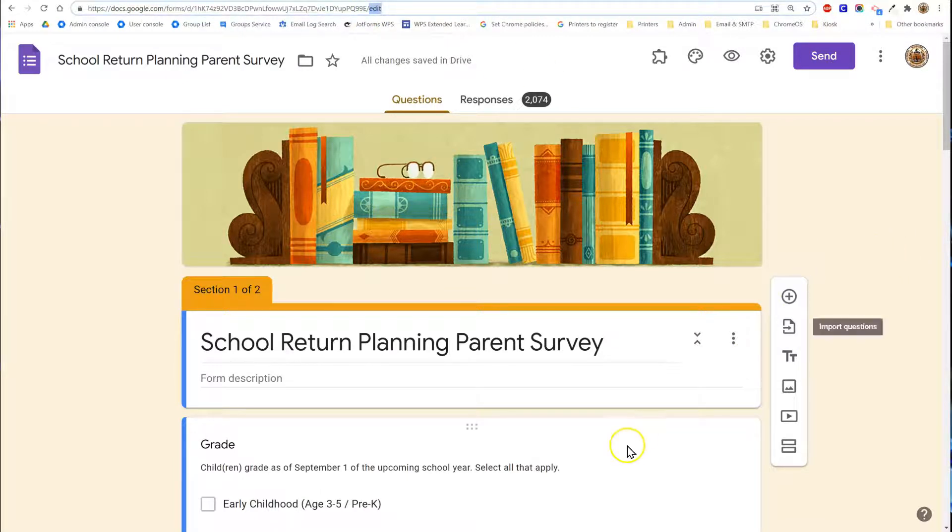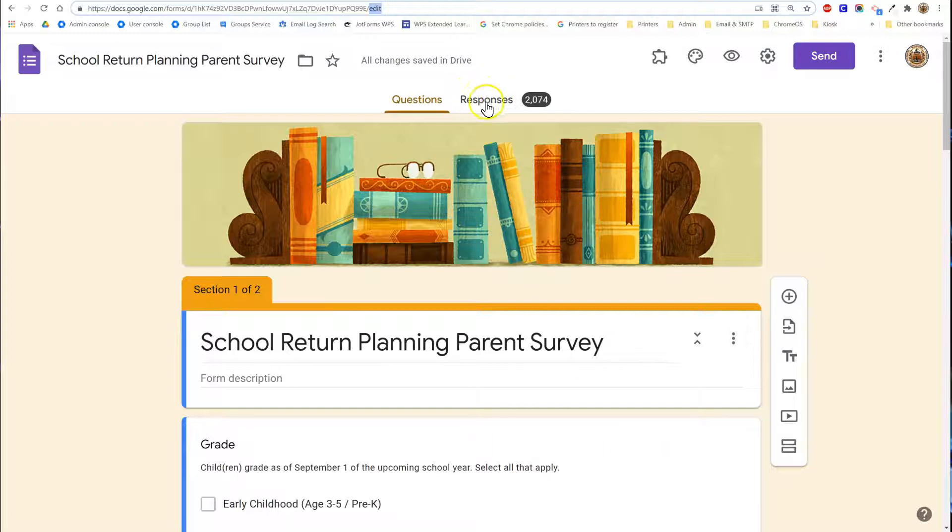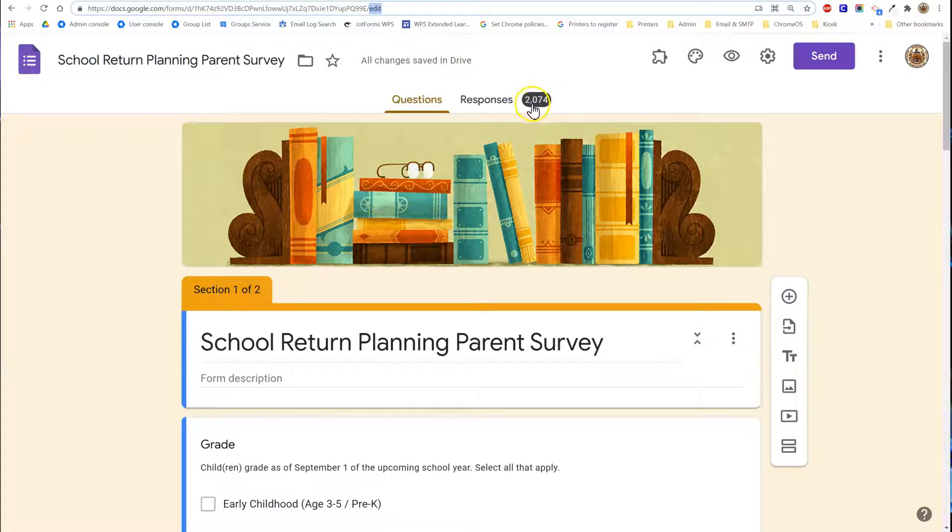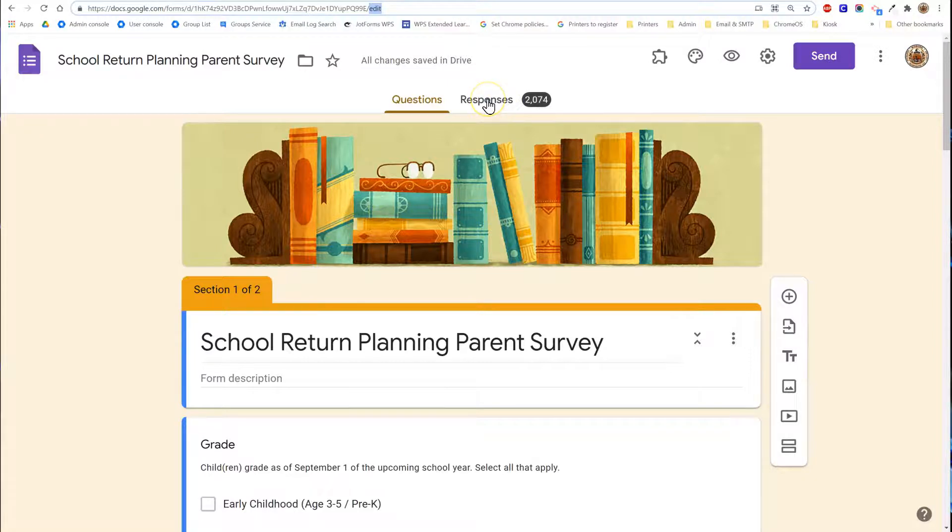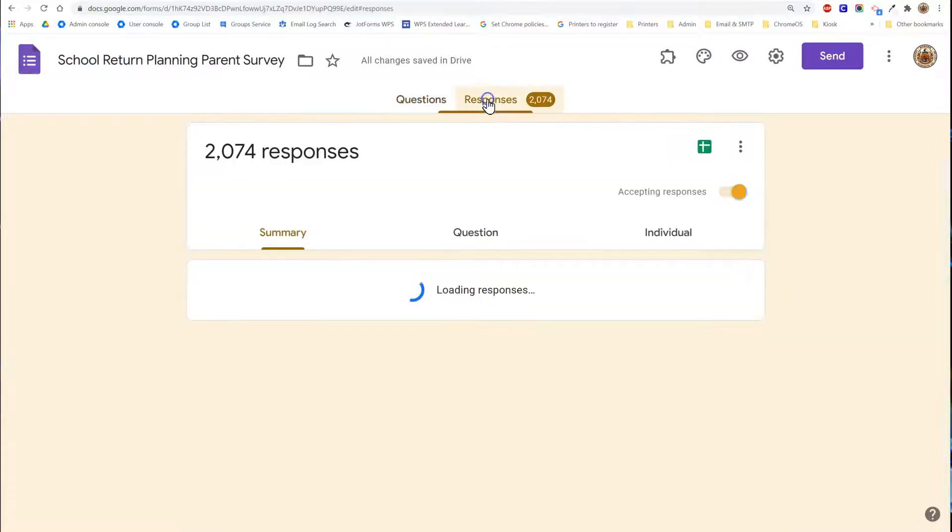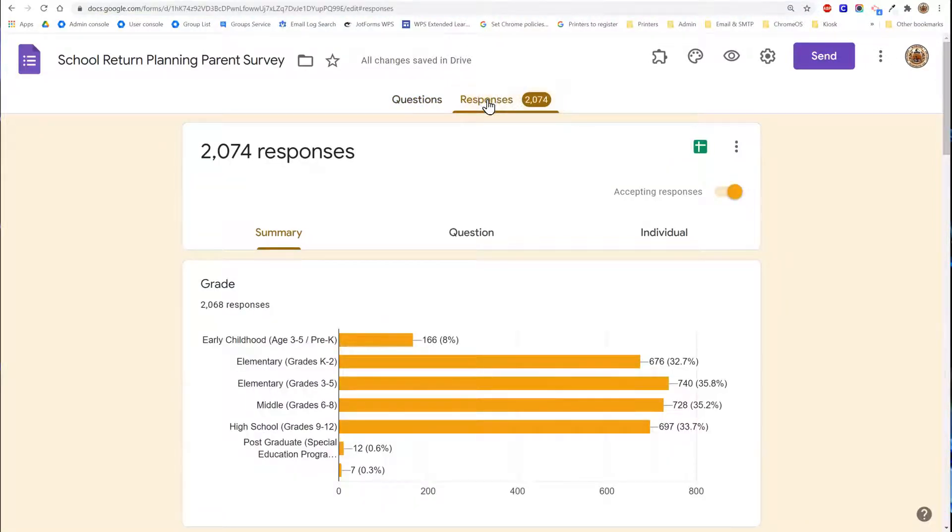Once you're in the editable version of the form you're going to click on responses up at the top. You'll see a number that will display the quantity of responses you've received to date. I'm going to click on responses and it will change my view and show me the responses in summary form.